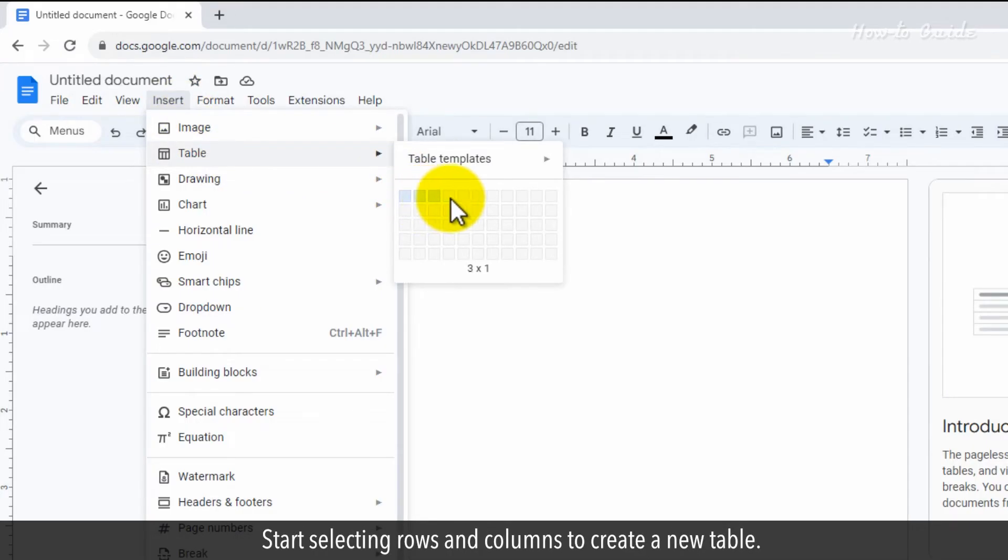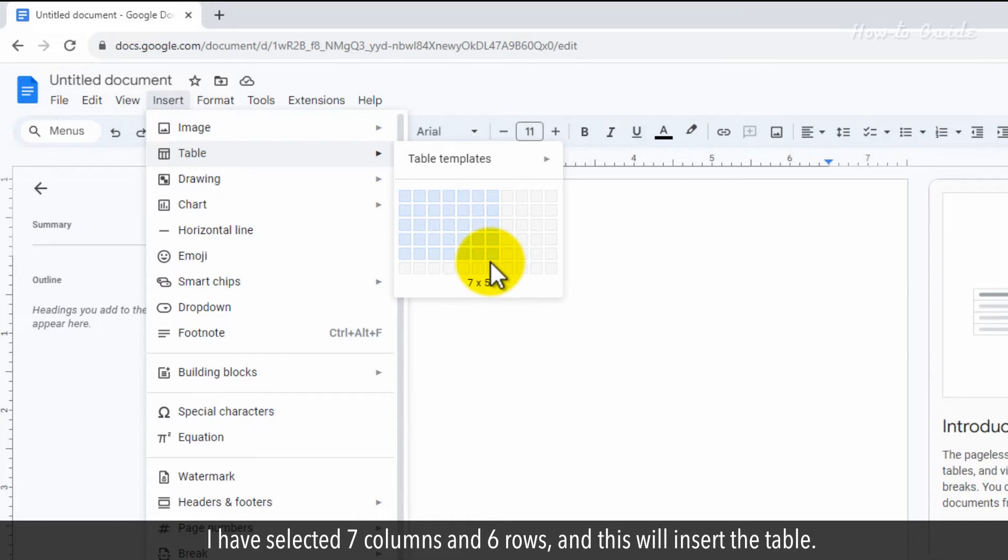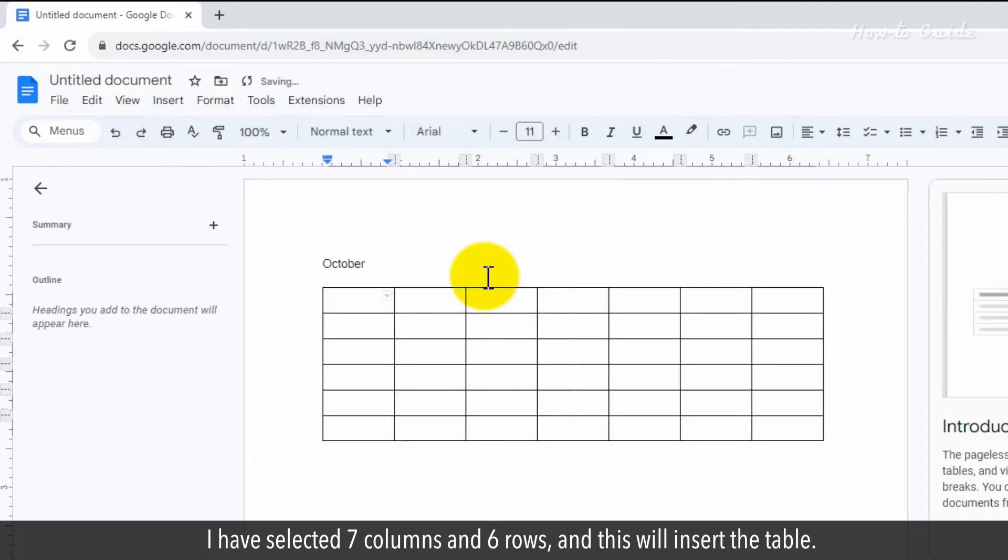Start selecting rows and columns to create a new table. I have selected seven columns and six rows. And this will insert the table.